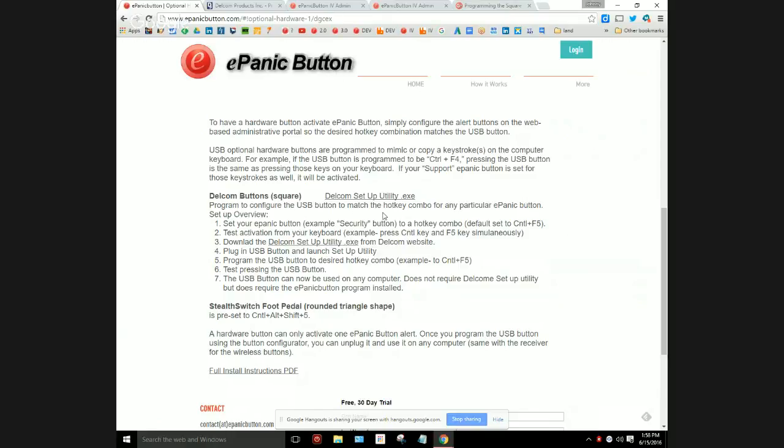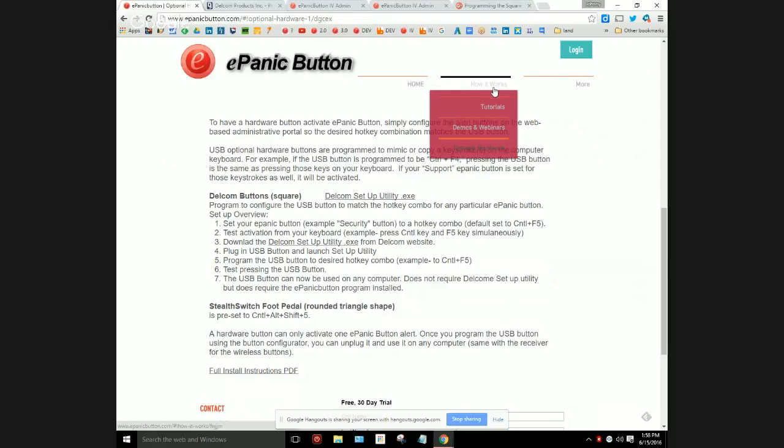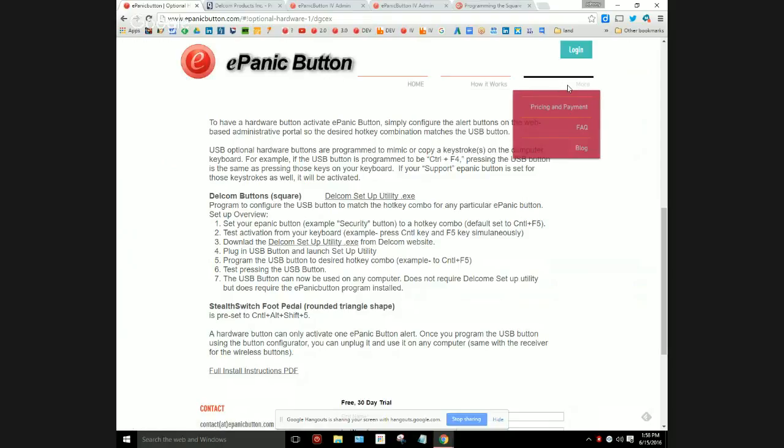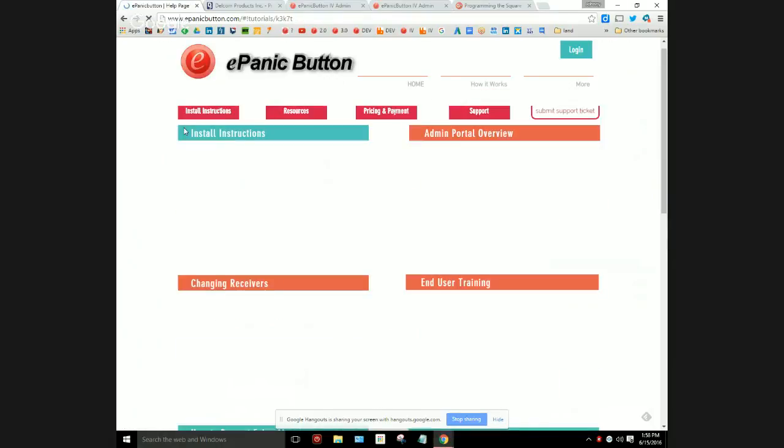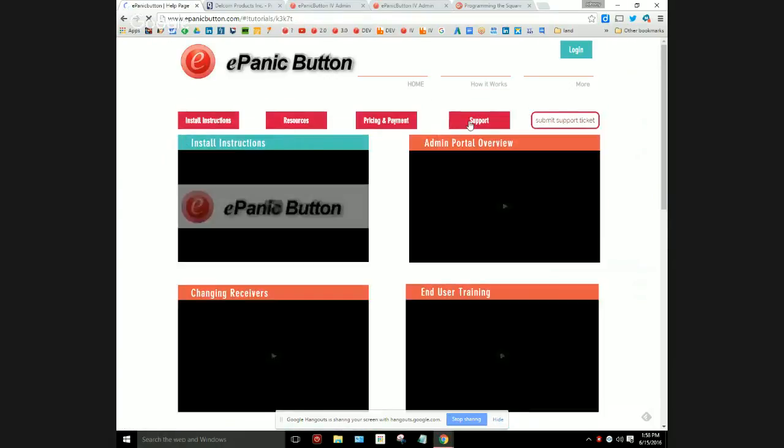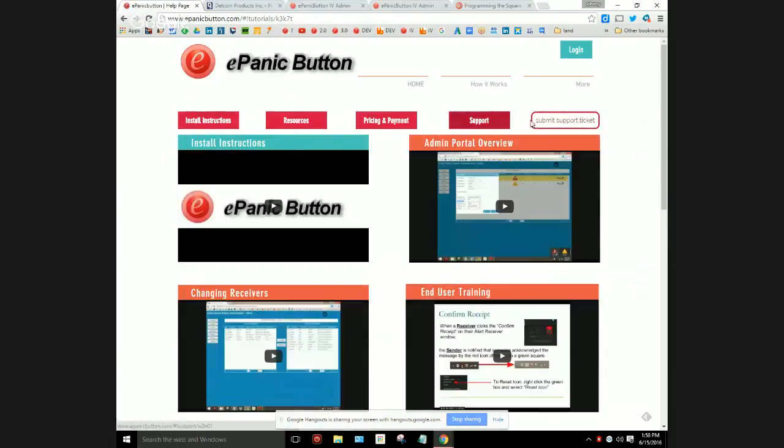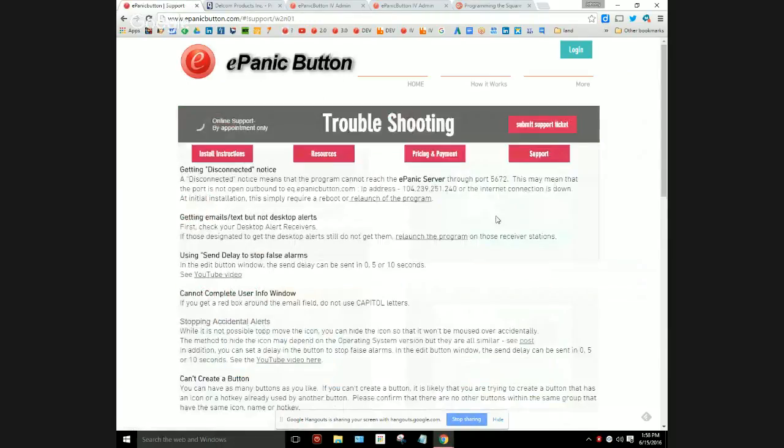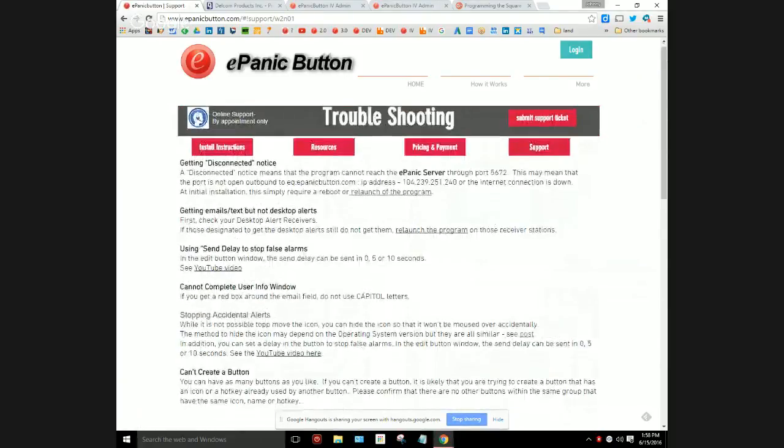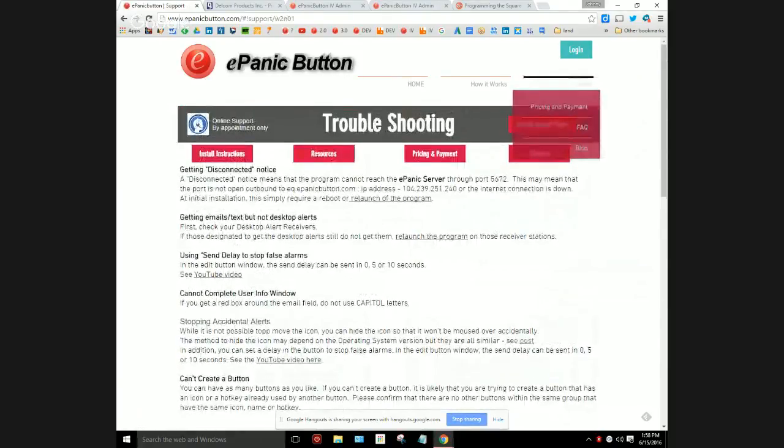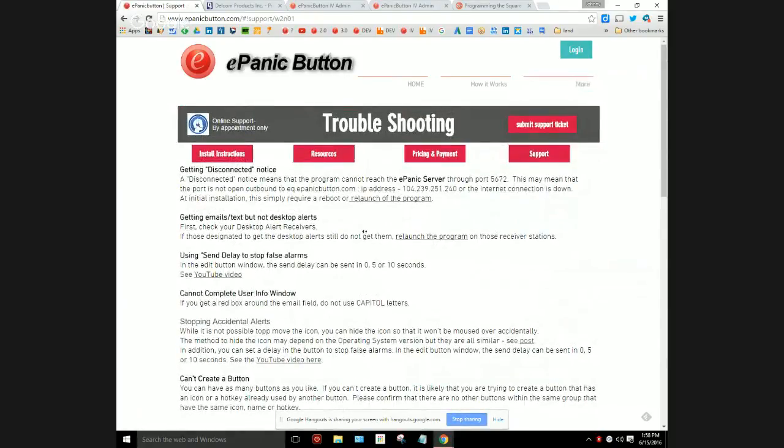Hopefully that was clear. If you have any questions at all, feel free to contact us. Just go to ePanicButton.com where when you log in there's also the support tickets where you can submit a support ticket or click support. Whatever it is that we could do to help you, please don't hesitate to reach out to us. Thank you so much and I hope that you all stay safe out there. Take care.